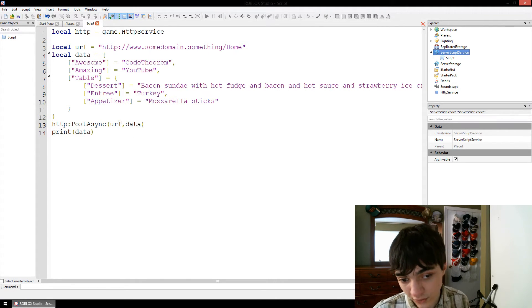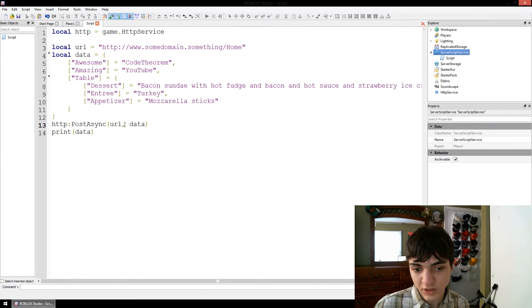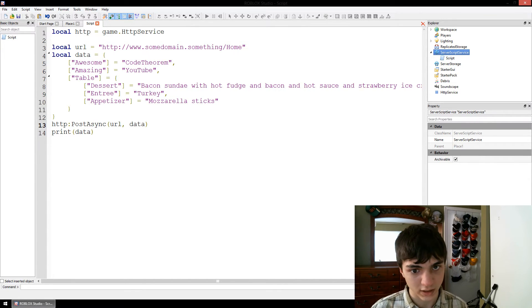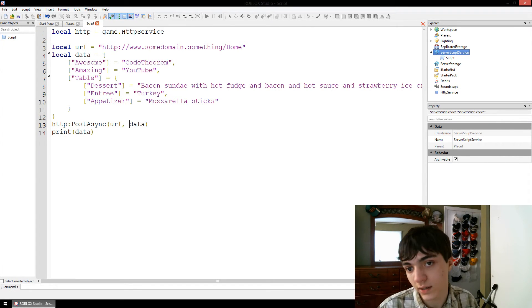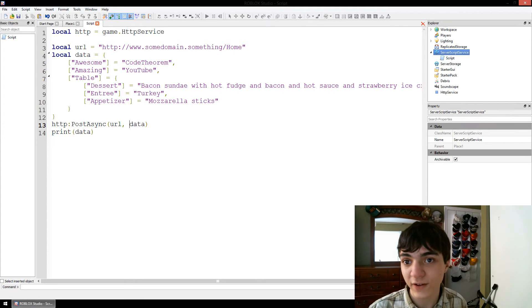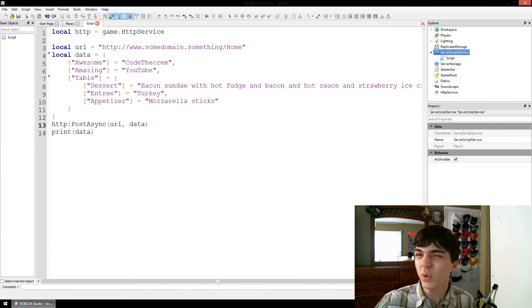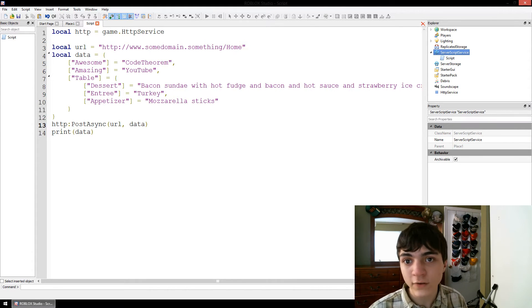So PostAsync URL, data. If we're sending off to a URL and sending this data but we're getting table something back, that's not going to work at all — the whole thing is going to break. We need to send it a string. More specifically, we need to send it a JSON string.